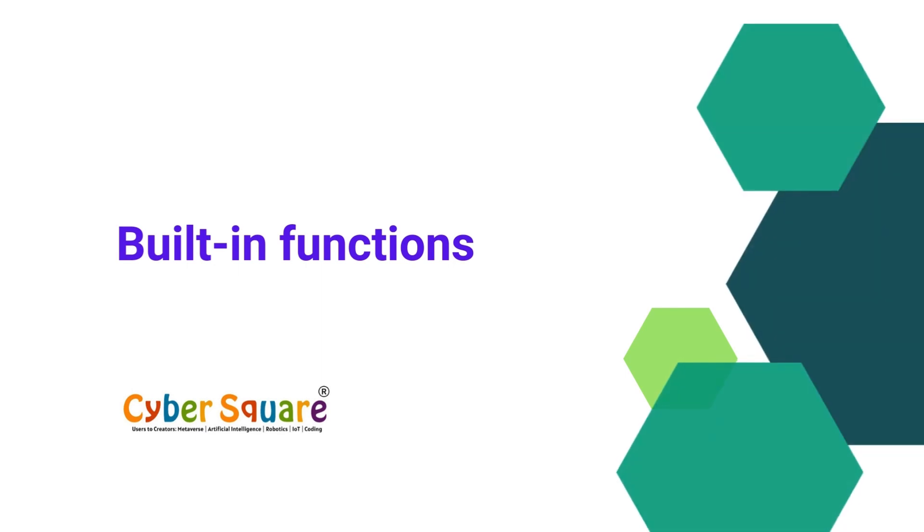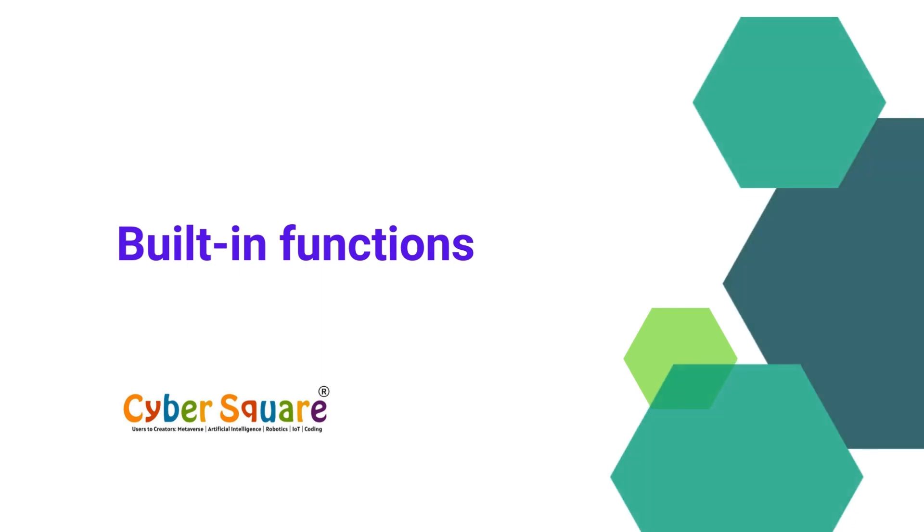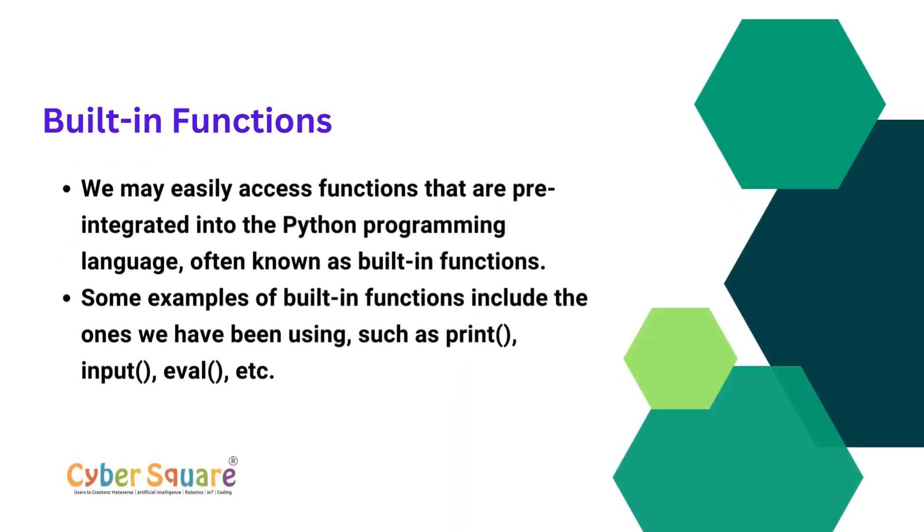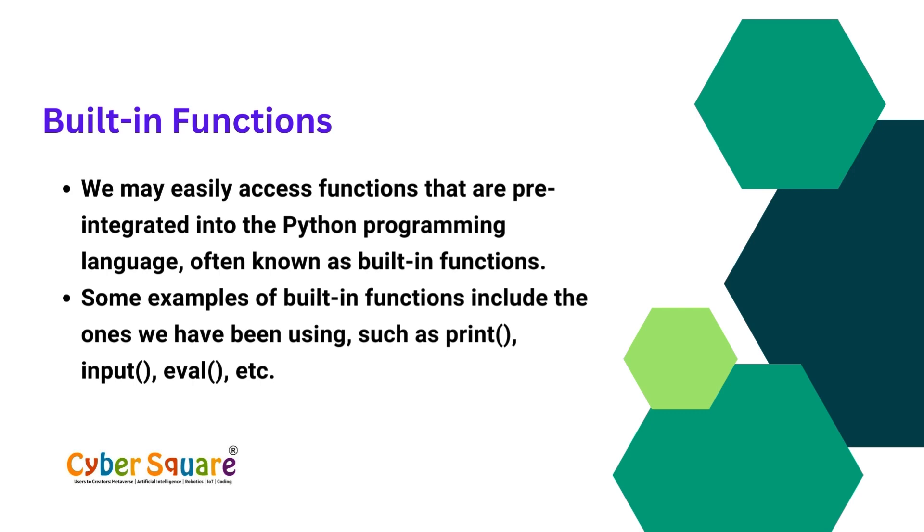First, let's discuss built-in functions. In built-in functions, we may easily access functions that are pre-integrated into the Python programming language.